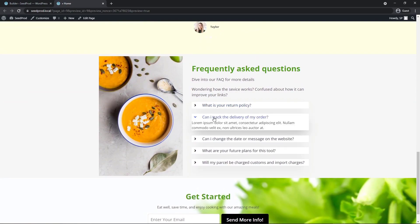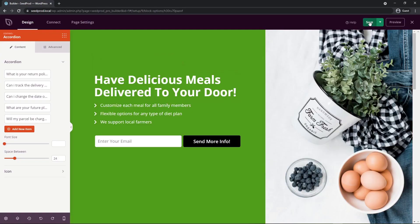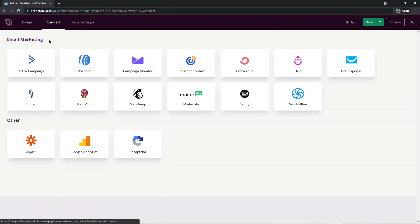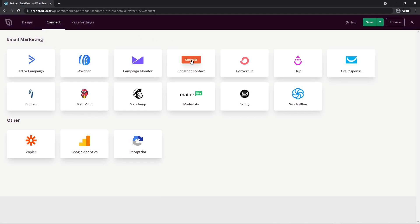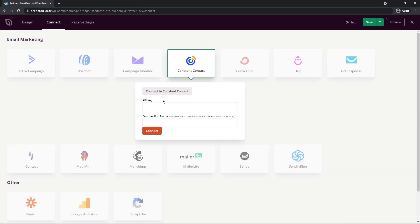Make sure the page is saved. The opt-in forms on the page can be connected to a third-party email marketing service via the Connect tab. For example, to connect Constant Contact, click Connect, make sure you have an account, and paste the API key they provide. Then click Connect to link your email list to the form.